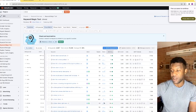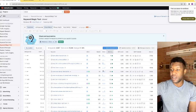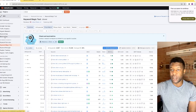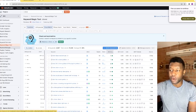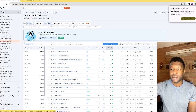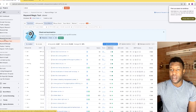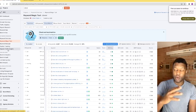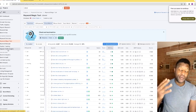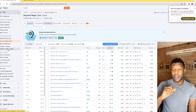You have to rank based on the viewer's intent. There are different intent types: informational, transactional, navigational, and commercial. The key tools you want to use are Keyword Overview, Keyword Magic Tool, Keyword Manager, and Position Tracking. In this tutorial, we're going to look at how to find specific keywords from your competitors.